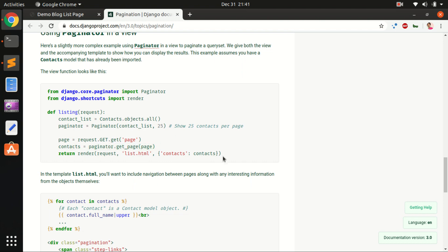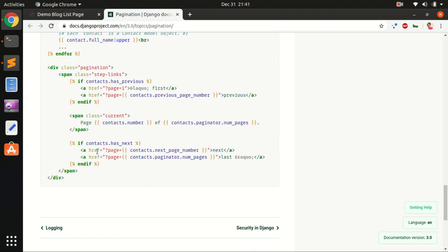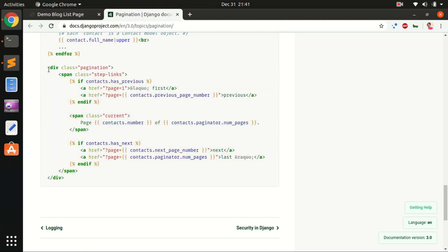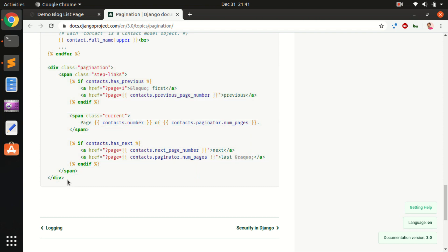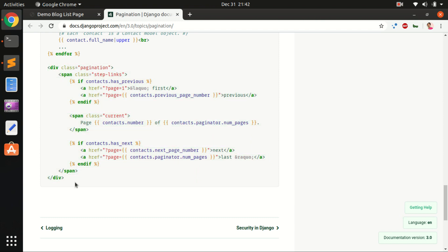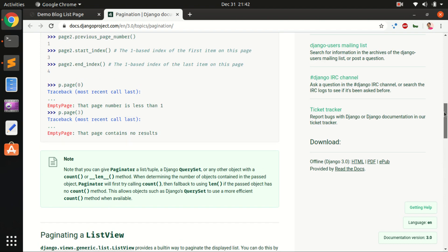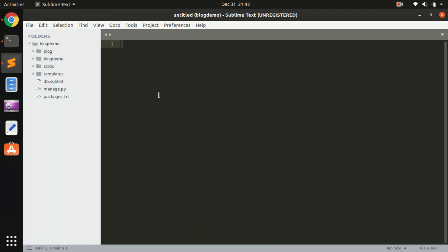We will take the pagination component and put it into the index.html — or whatever name you have given to your list blog post template HTML file. Let's go ahead and quickly build it.